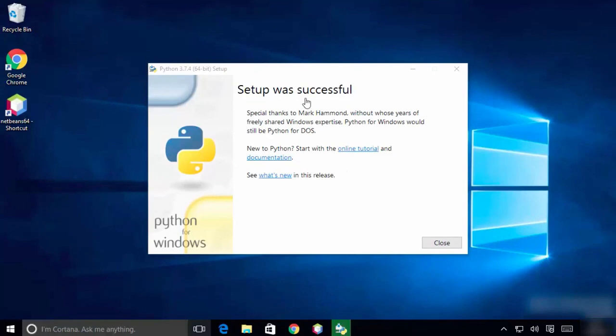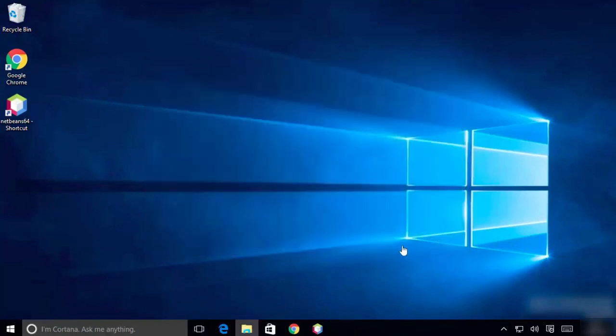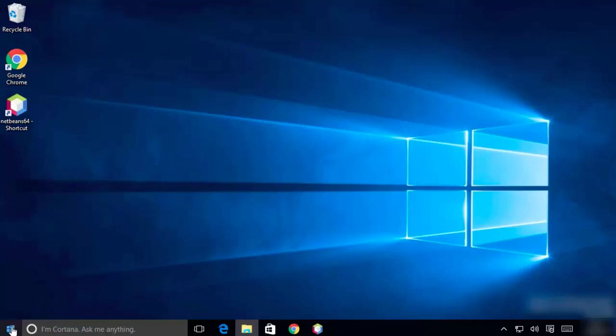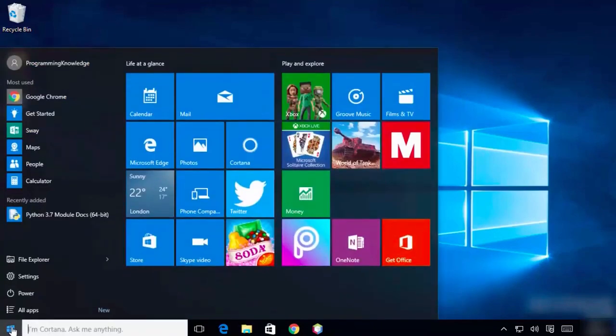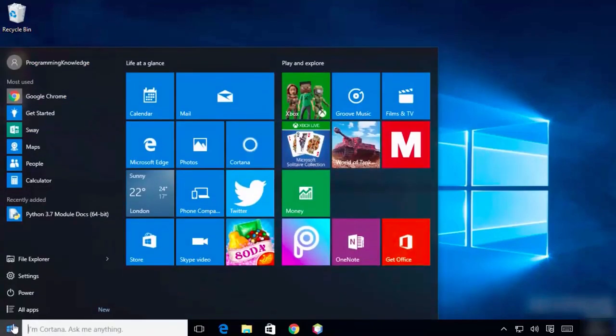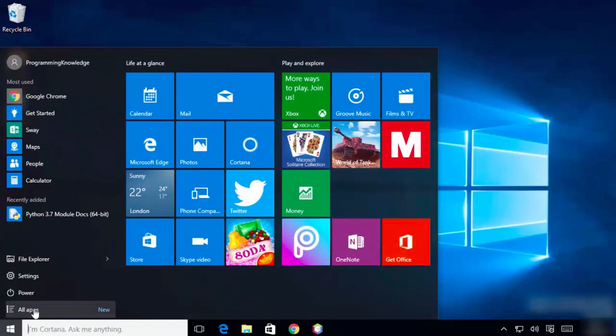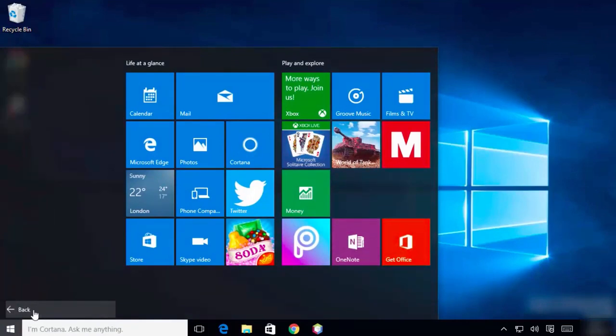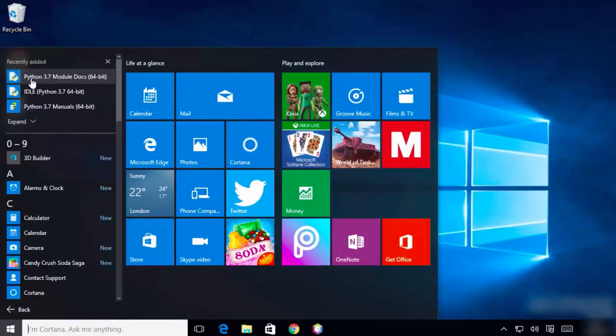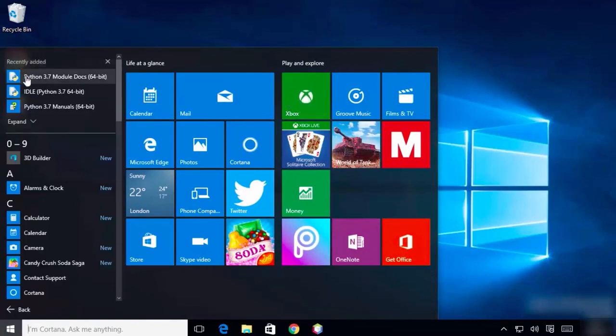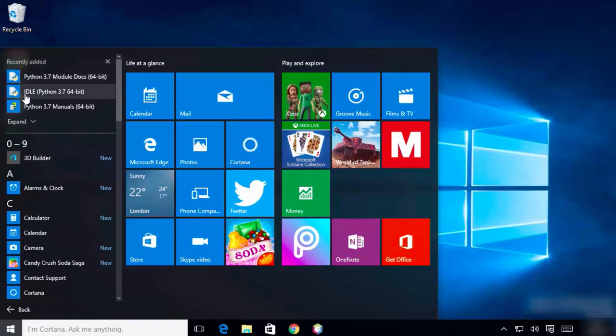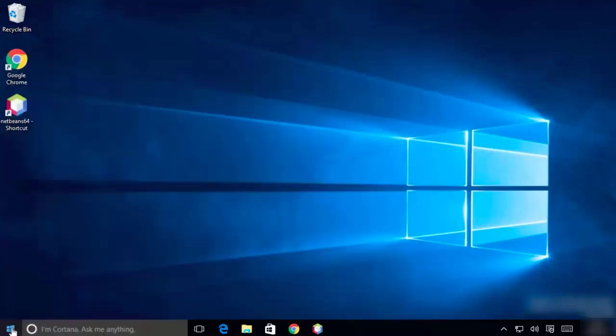Click on the Windows icon in the lower left, then click on All Apps. You'll find Python has been installed - you'll see Python 3.7, the module docs, IDLE, and the Python manuals.